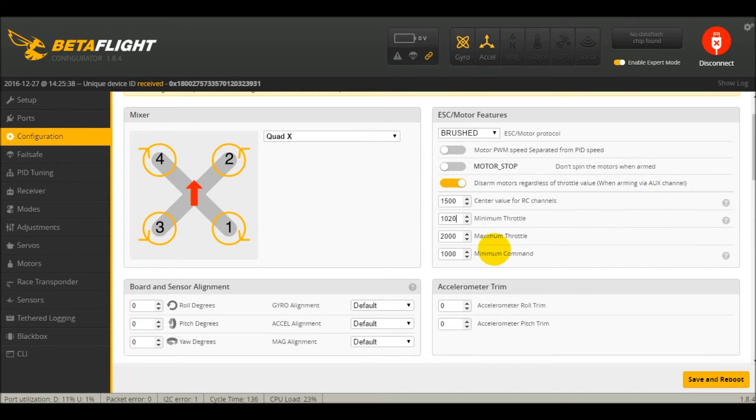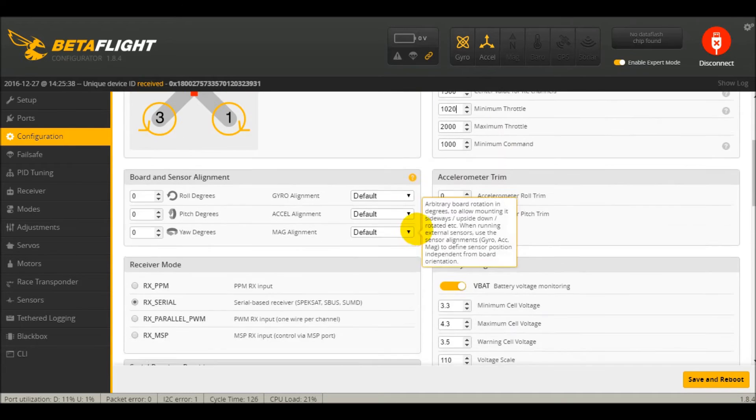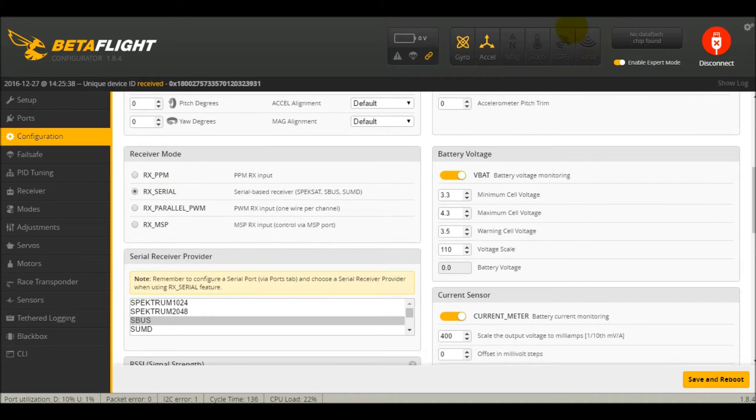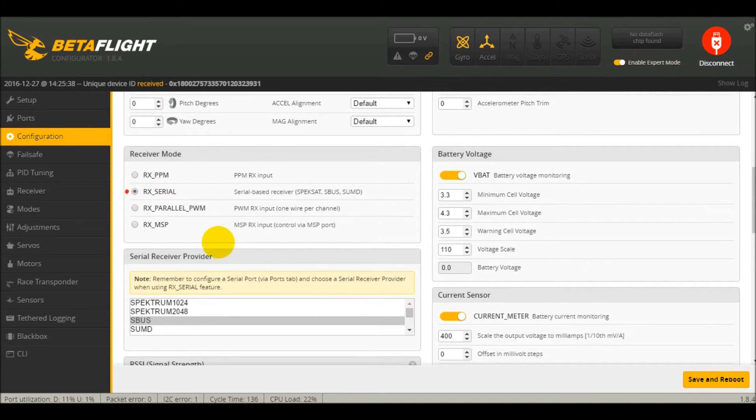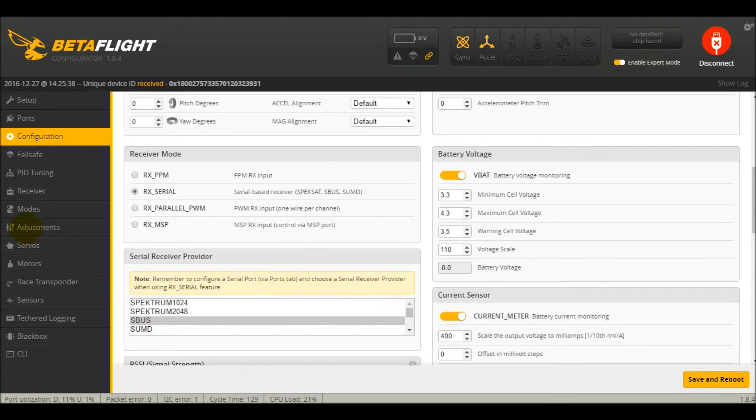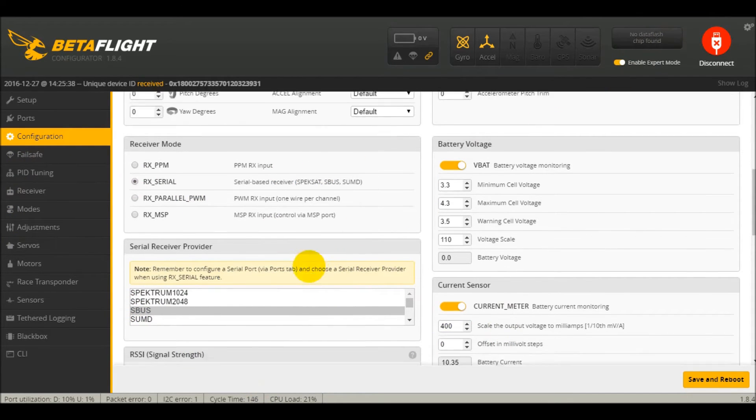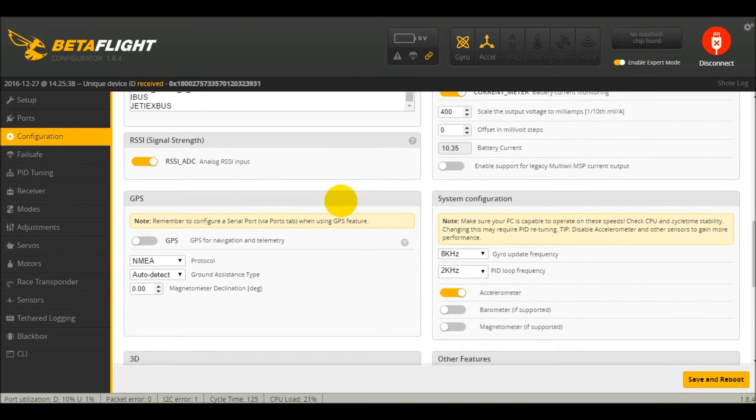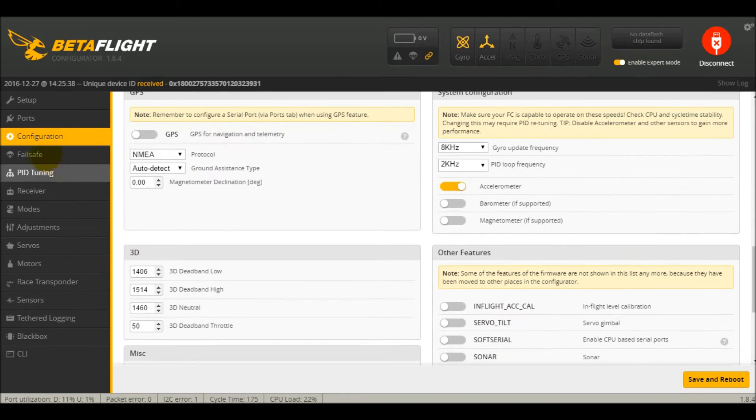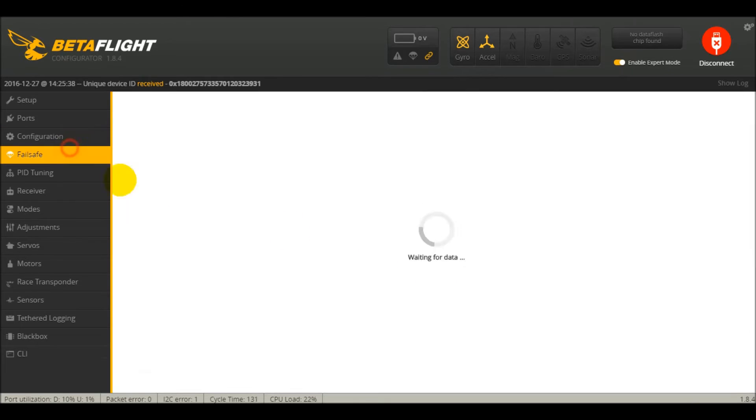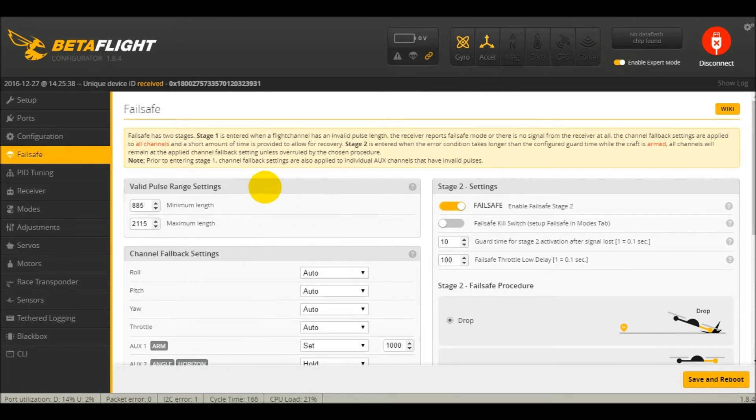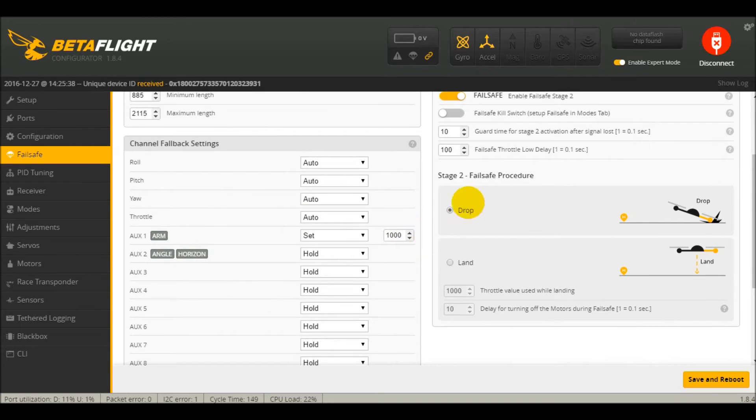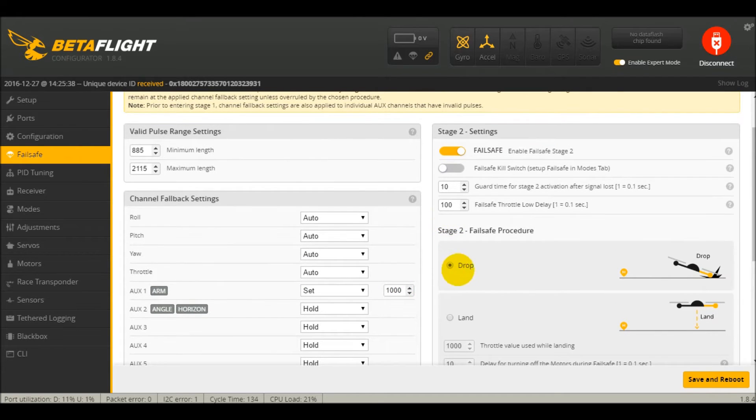Down here, you're going to want to change two things. One is going to be this RX serial. You're going to want to change this from PPM, you're going to click the serial, and then you're also going to want to select S-Bus down here. That's very important to making this work. Just while we're at it, I do have expert mode on.